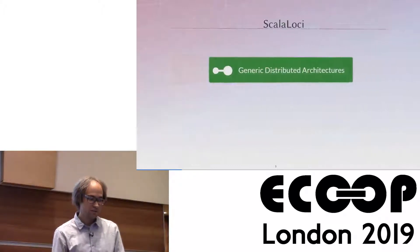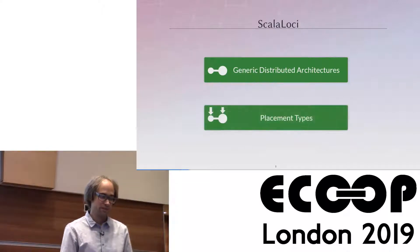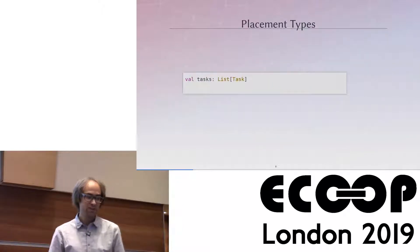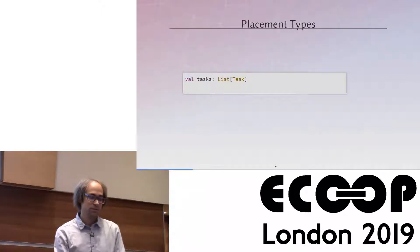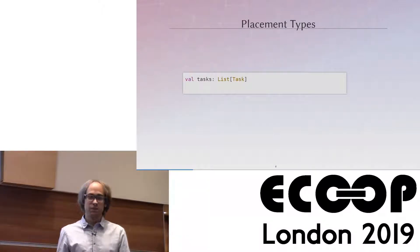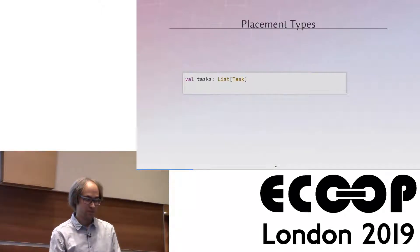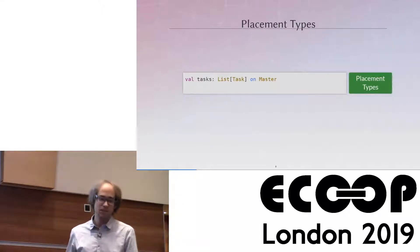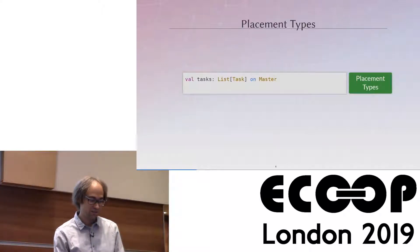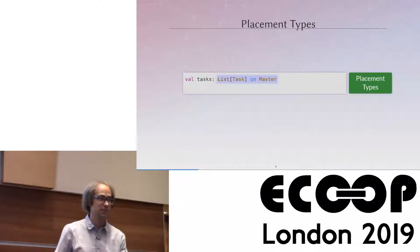Our ScalaLoki language addresses multi-tier programming for generic distributed architectures, and the way we achieve this is through placement types. Since ScalaLoki is a Scala embedding, let's look at some Scala code. By its type we know that 'tasks' is probably some kind of list that contains tasks, and this could live on any component. Placement types allow us to talk about placement explicitly in the language — here we say this is a list on the master component. The complete type of tasks is 'List of tasks on master', encoding placement information at the type level.